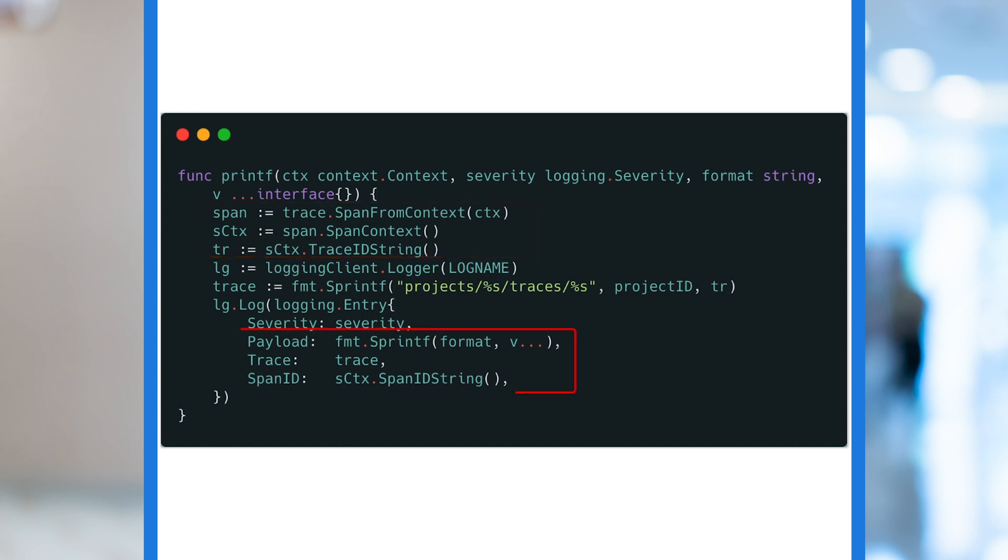In the second part, we use that information to construct our log entry. We write the log payload and add the trace and span ID information to it.